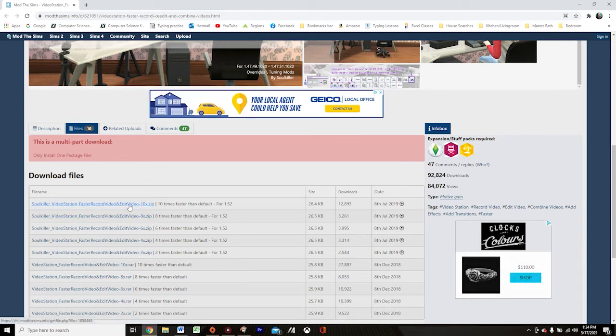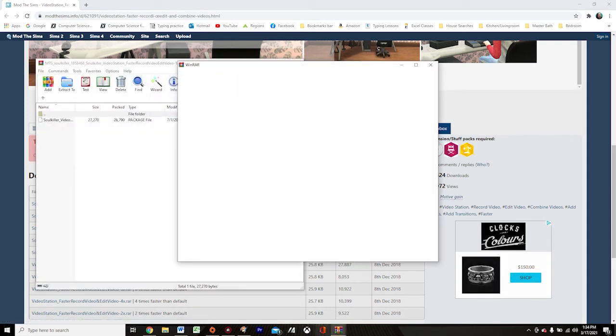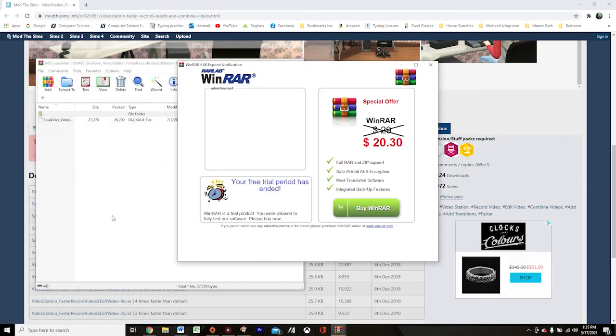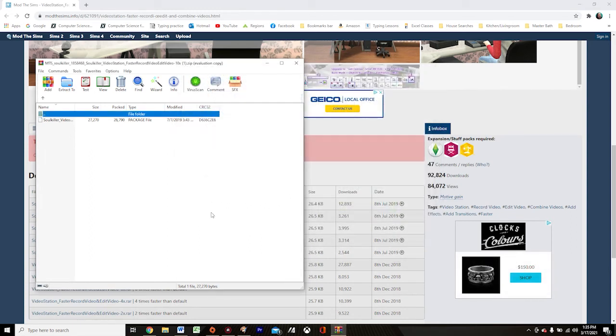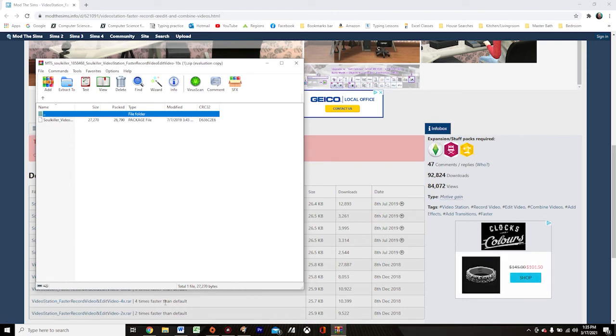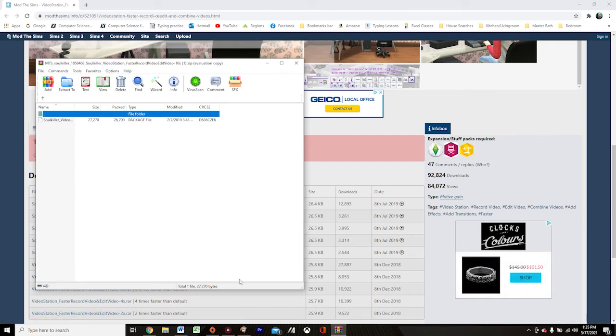So I'm going to go ahead and choose this ten times faster. And my zip file opener opens up automatically. But if yours does not open up automatically like mine does, you'll see where it downloads at the bottom of the page here. And you simply are going to double click on it when it's done downloading in order to open this.